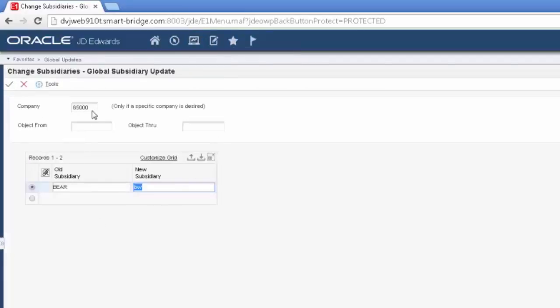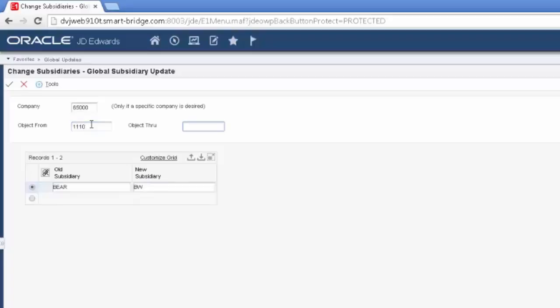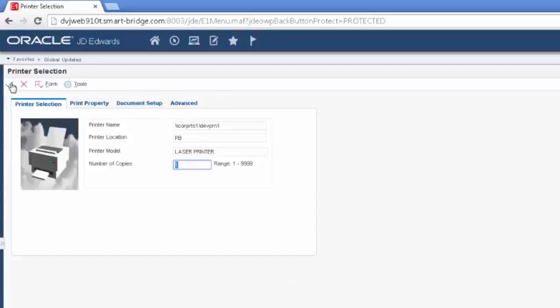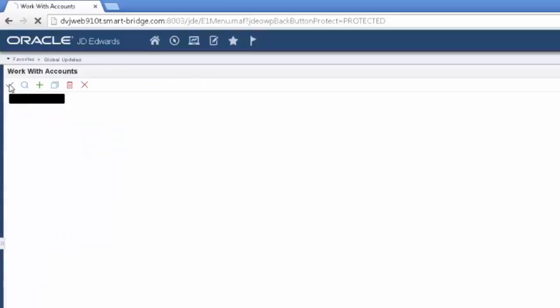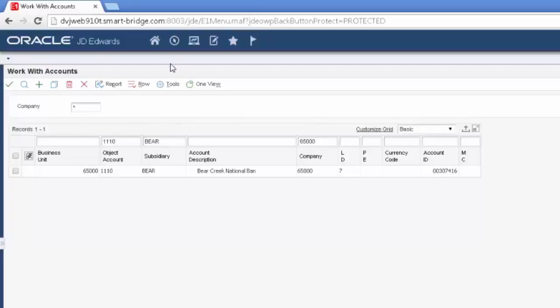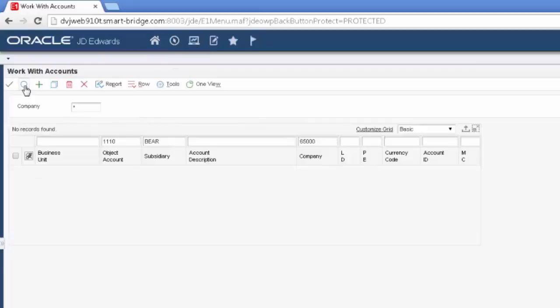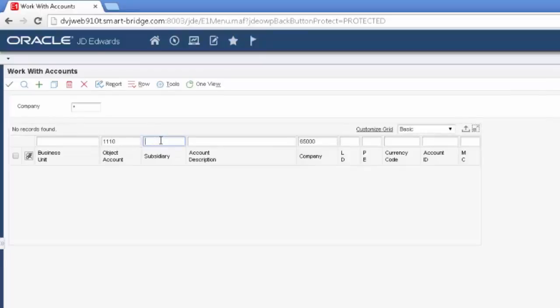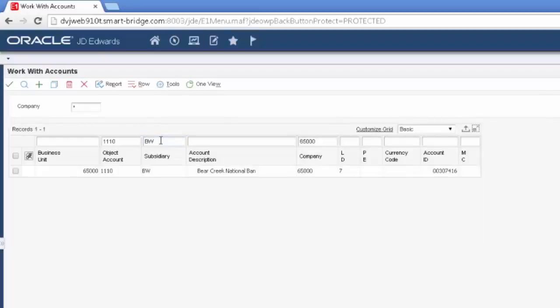And then I'm going to go back and I'm going to go ahead and submit my subsidiary update. I did not narrow it. I could certainly narrow it by object as well. Although there really is only one BEAR in the subsidiary and it's 1110. So I'm going to submit that. Same kind of gotchas is on the object account. You're not going to have a report and it will not tell you if you already have a BW out there, for example. So we're going to go ahead and refresh the screen. And we're going to go ahead and refresh the screen and see our 1110 BEAR is gone and our 1110 BW is there.